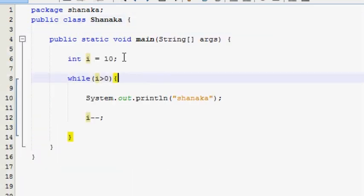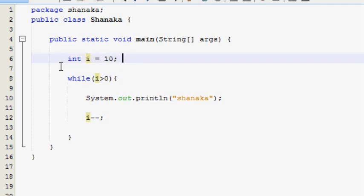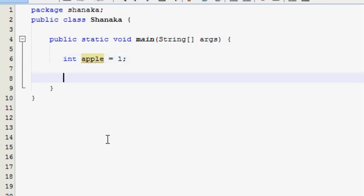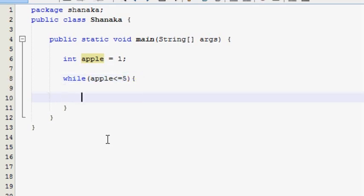If you want to add the value of the variable, you can add the value of the variable. We will type in the program. We will use the output to allow the program to use the while loop. We will use the system output.